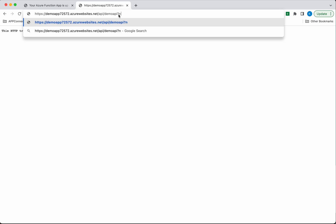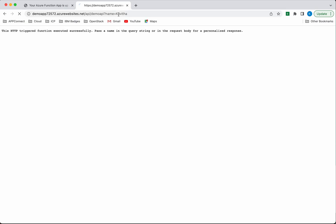Now I'm going to pass the name parameter. It's telling me 'Hello, Kavitha. This HTTP triggered function executed successfully.' Whenever someone executes the API, this particular function will get triggered.